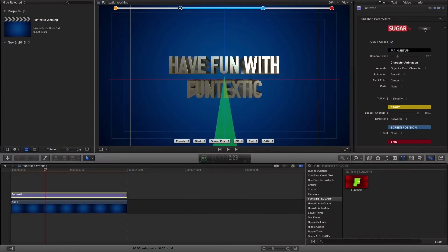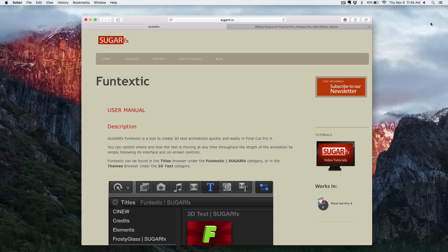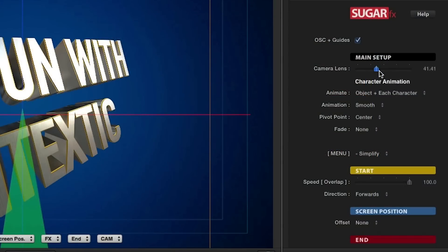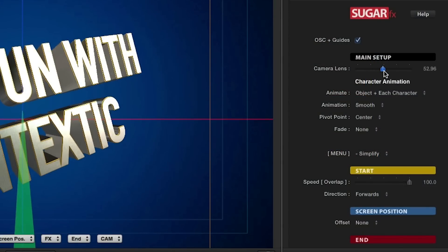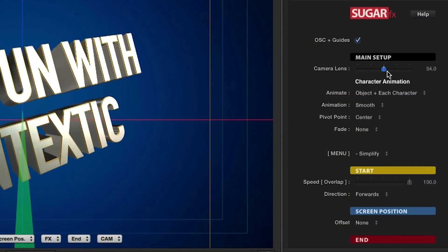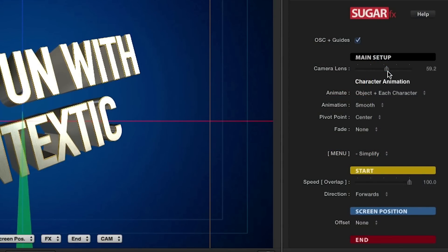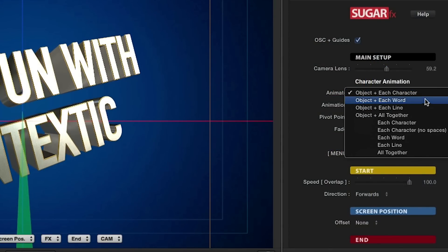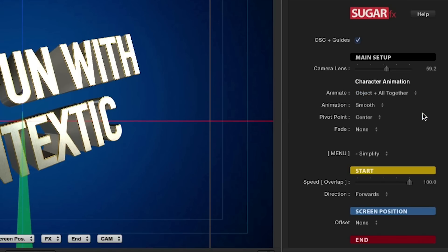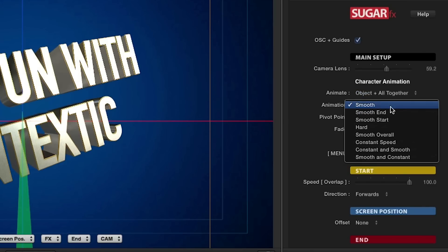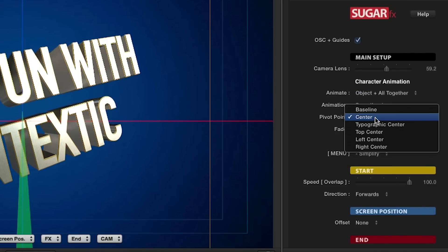Over in the parameters, you may click the Help button at any time to access the help document for this effect. The Camera Lens slider provides an easy way to select the lens aperture of the scene. The Character Animation section allows you to select the combination of elements that will be affected during the animation and how they will appear.